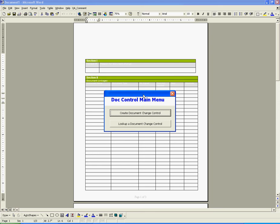In this example, you and I will play the role of a technical writer and create a change request for the initiation of a document's revision. The terms change control and change request are synonymous.